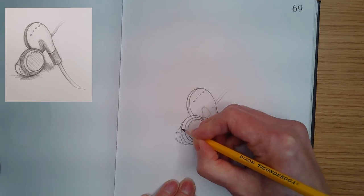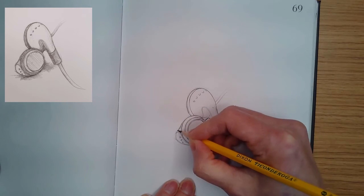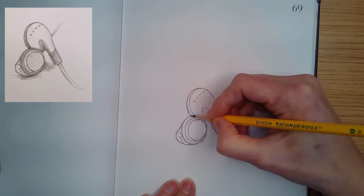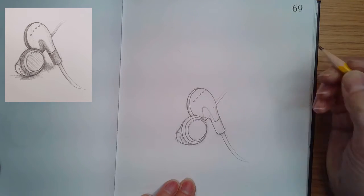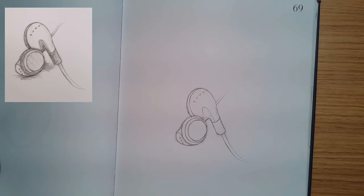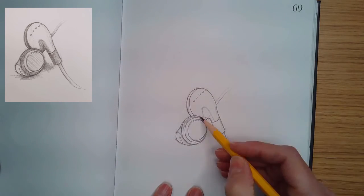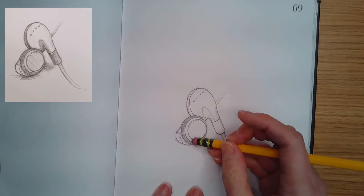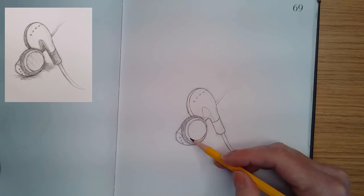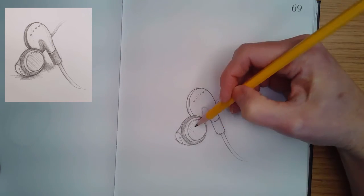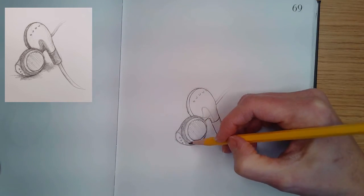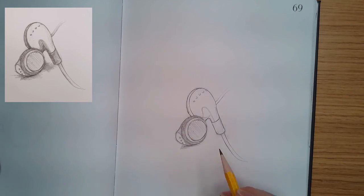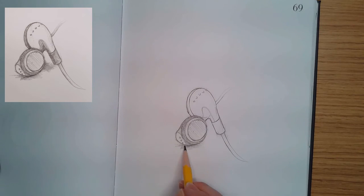Once I'm happy with my shapes, happy-ish I should say, I'm going to outline them a little bit darker. I start with really light value, and then I'm just going to build it up and decide what areas I want darker and lighter.